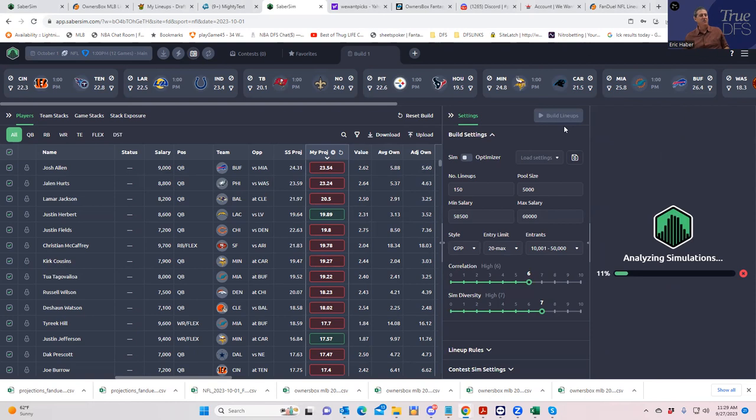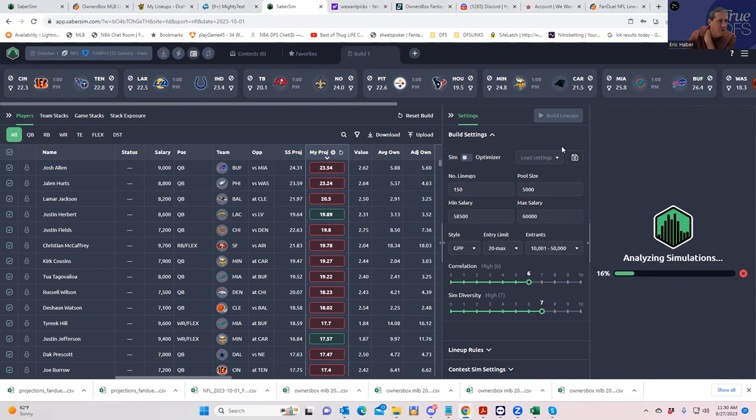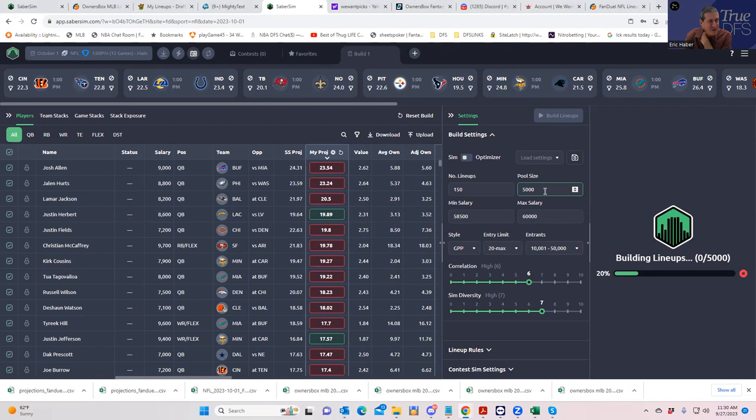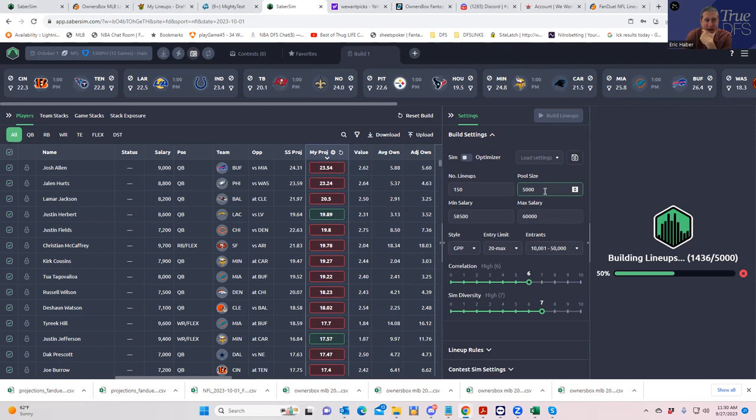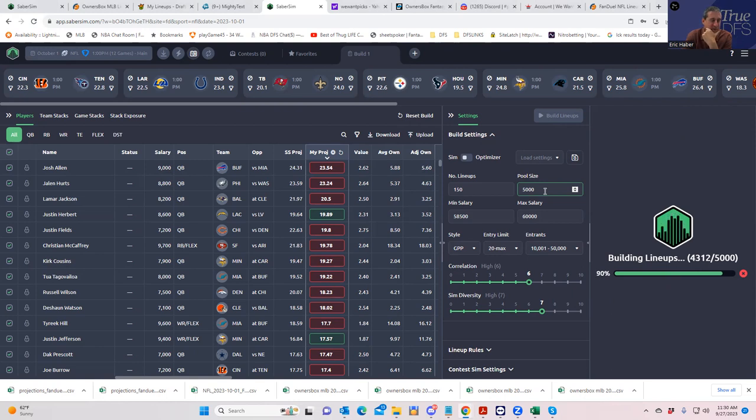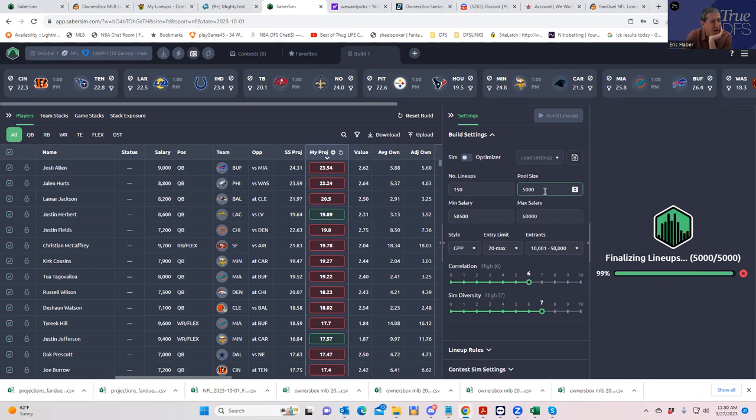The first thing we do is build our lineups before we do anything with the contest simulations. Building 5,000 lineups total - we're not using 5,000, we're building a pool of 5,000 that we can access in case we want to tweak or re-rank teams. Let's just see how long this takes.